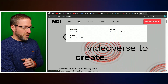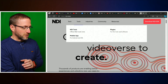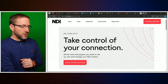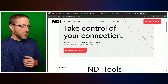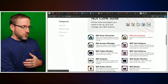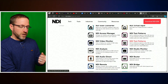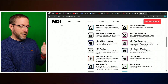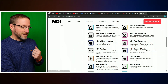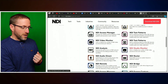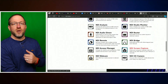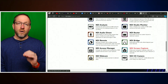NDI Tools is going to be your main place to go. Click on that, and when you come down to the tools, they are available for Mac and PC. You can get all of these tools: virtual inputs, test patterns, studio monitor — which I use all the time — scan converter, video monitor, NDI analysis, router, bridge, screen capture. The tools just go on and on, and these are all free.